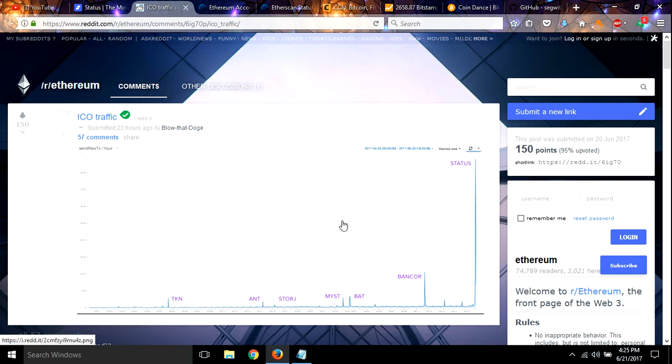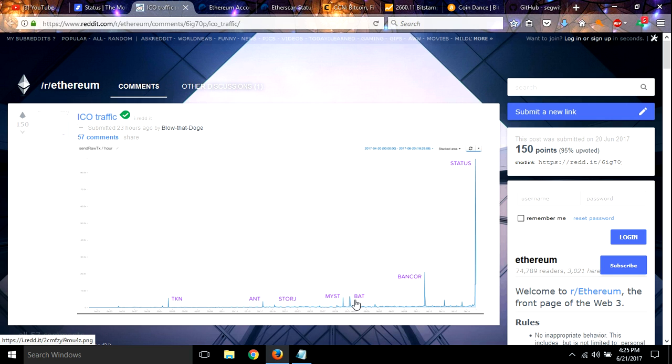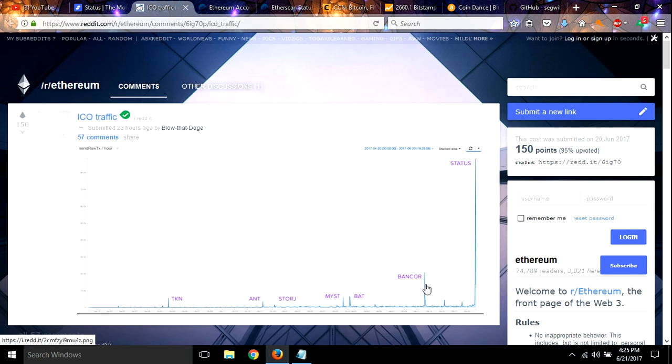Right here is ICO traffic. If you look here, everybody was complaining when BAT clogged up the blockchain and how terrible it was. Then Bancor came and did theirs and made that look like nobody's business. It really blocked things up. And here's Stratus right here.